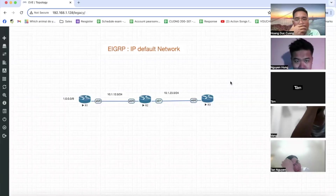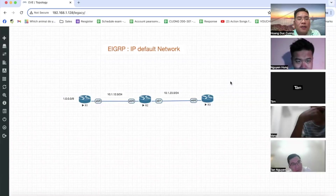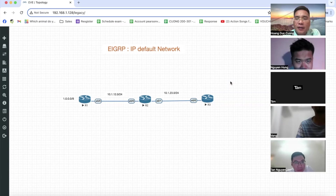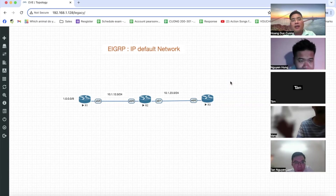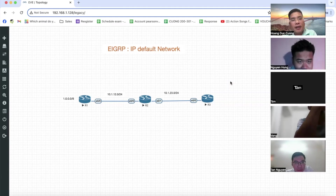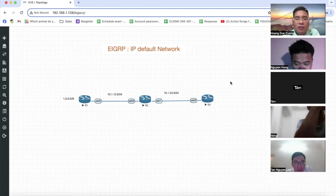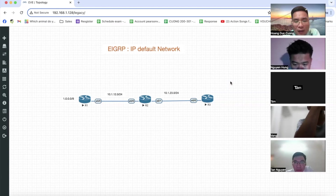Chào các em nhé, chúng ta đã học xong phần EIGRP IP với mấy nội dung: đầu tiên là liên quan đến phần cấu hình địa chỉ IP, cấu hình cho giao thức định tuyến EIGRP IP, cấu hình các tính năng nâng cao, thuật toán DUAL v.v. Hôm nay anh sẽ hướng dẫn tiếp các bạn một tính năng nữa, đó là cấu hình quảng bá Default Route trong EIGRP IP.